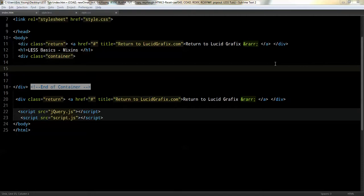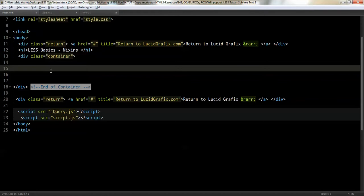Hi, this is Eric from lucidgraphics.com. Today we're going to continue our LESS series, which is number three, which is about basics and mixins. Okay, so let's go ahead and get started.